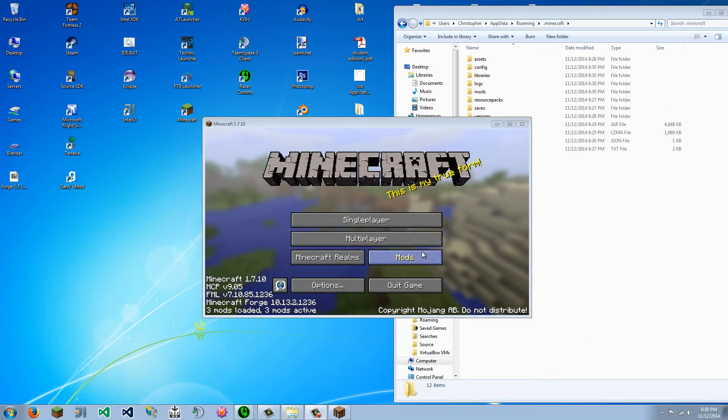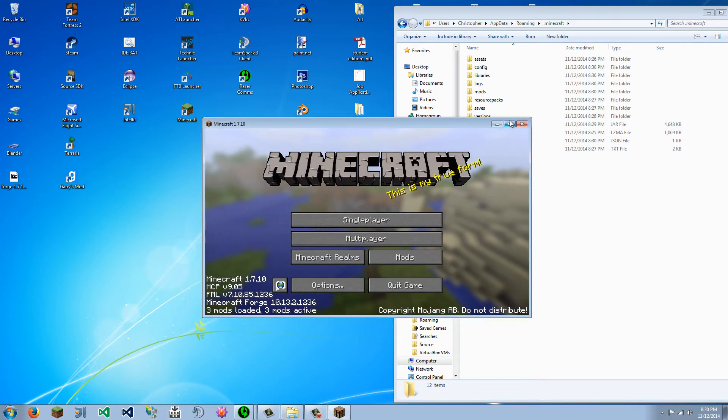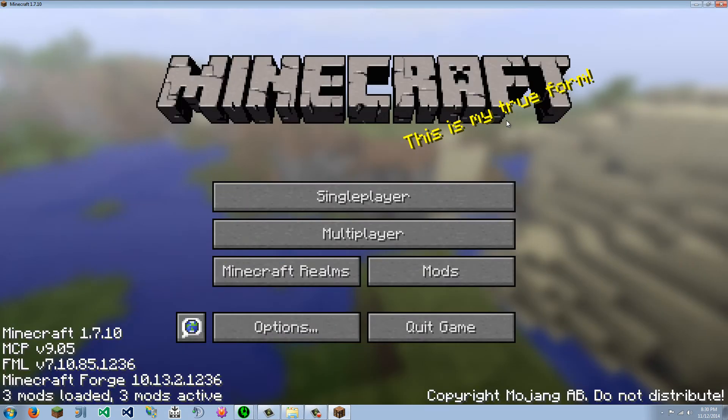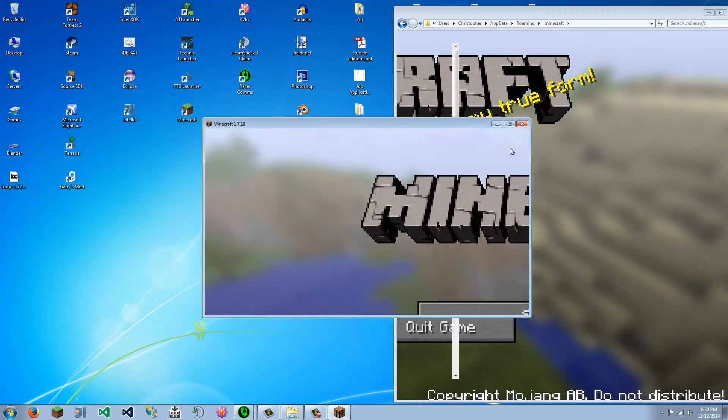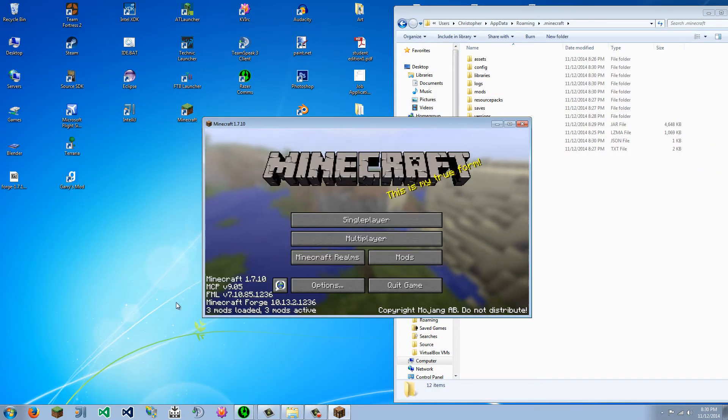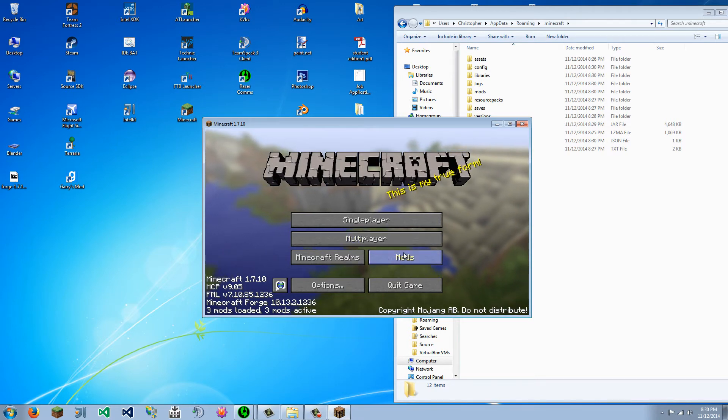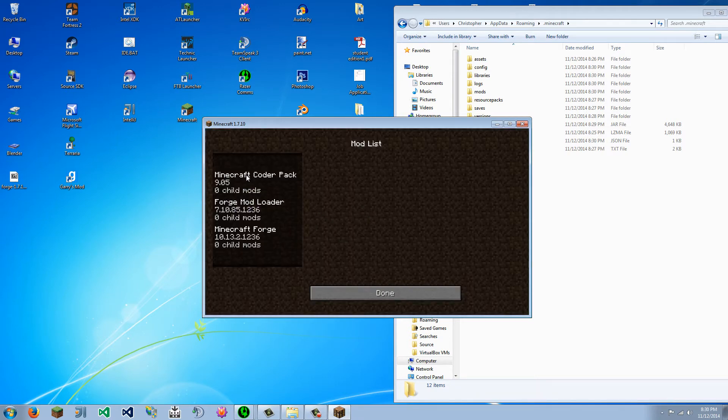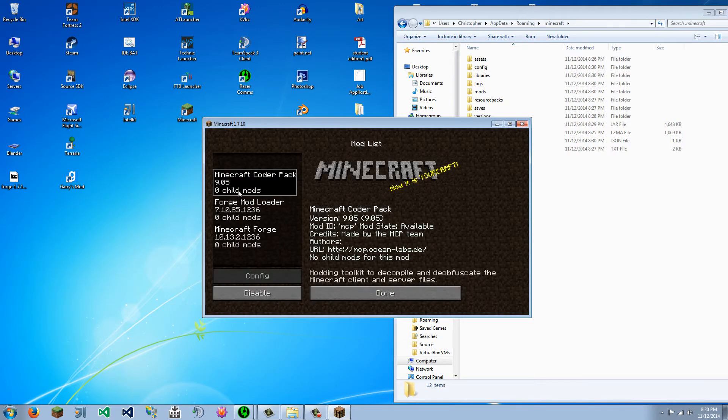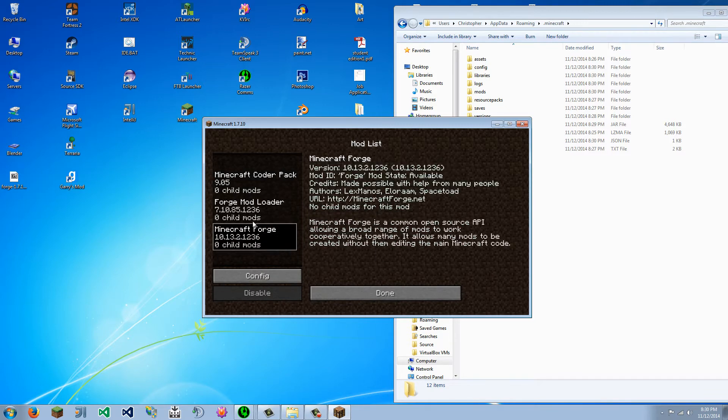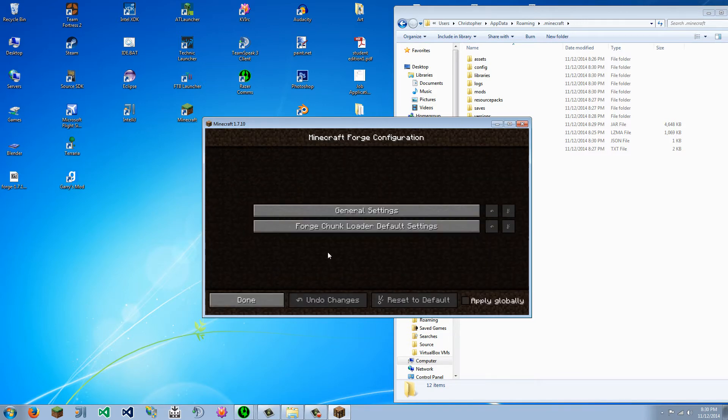So once you have started Minecraft, you should see something sort of like this. It will say like MCP, FML, Minecraft Forge, and three mods loaded, active, stuff like that. So here you see all this stuff, this config button.